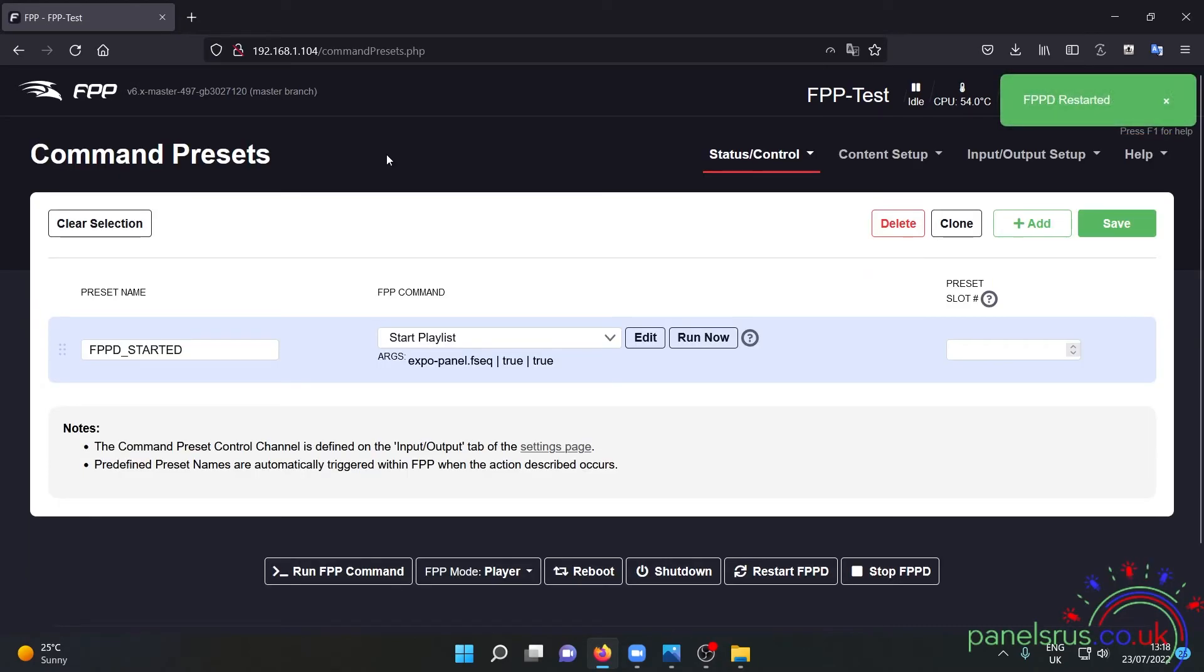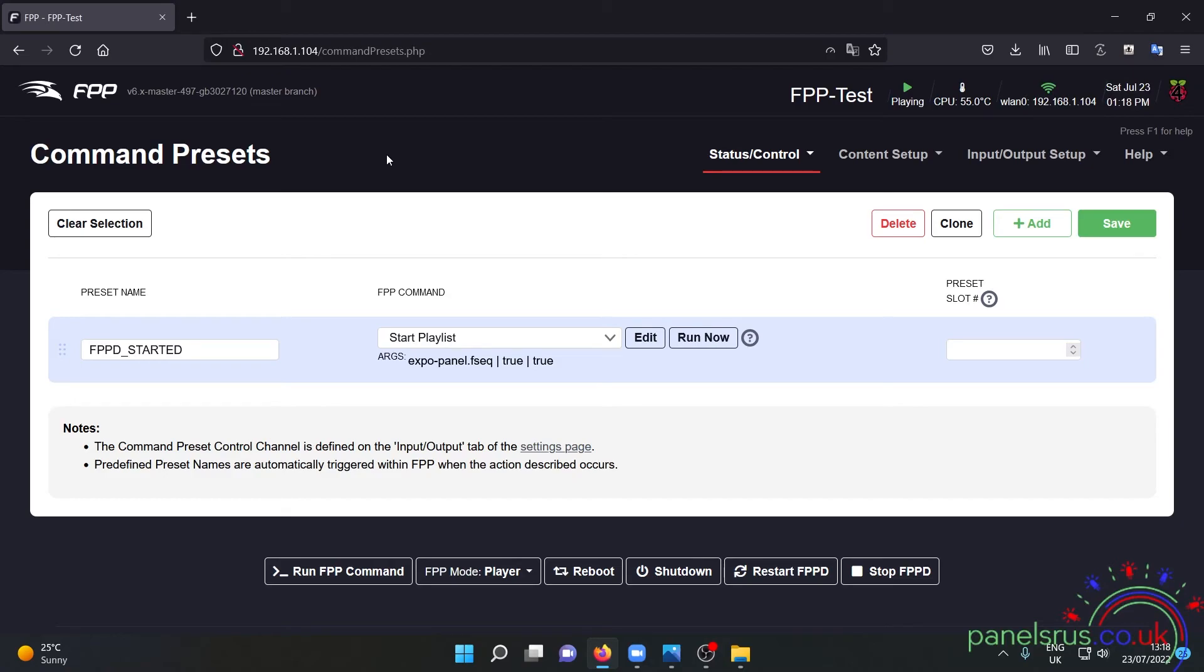So let's restart FPPD and lo and behold it's playing. There you go.